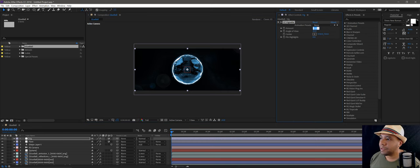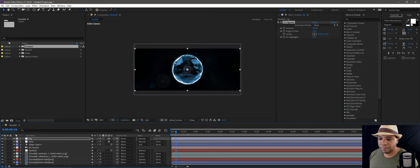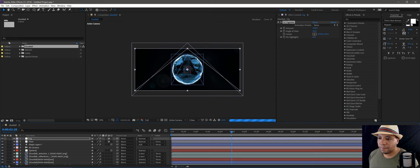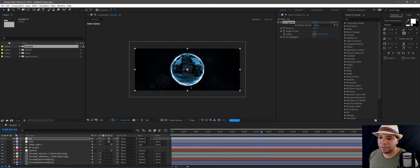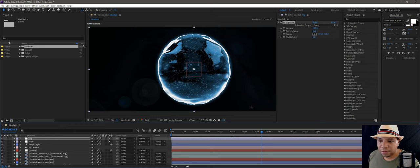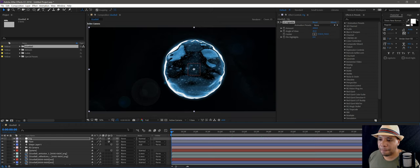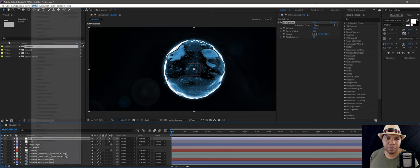Let me bring it up to 200 — there you go, that's looking good. For the dust, I added dust particulates in the atmosphere. What I used was Particular — or you can use stock footage, whatever you have at your disposal. Let me show you what I did.